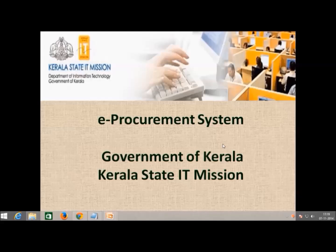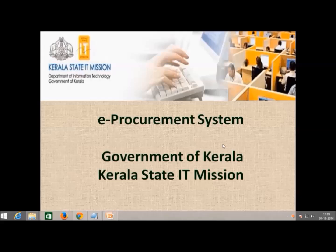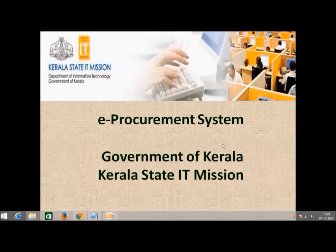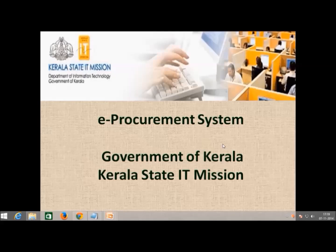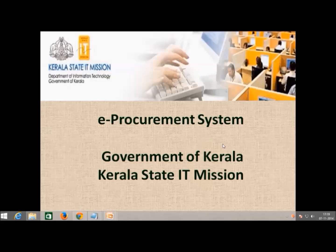Hello everyone, greetings from Kerala State IT Mission. Welcome to the video tutorial of Government of Kerala's e-procurement system. Today we will show you the features of the e-procurement system and the functionalities. Let us get started.